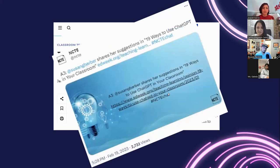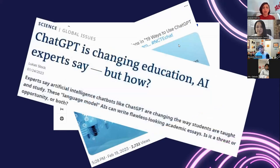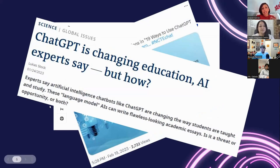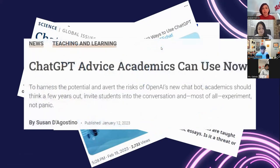At the CATE conference and from the National Council of Teachers of English, the message is: let's just work with it. There's also an article listing 19 ways to use ChatGPT in the classroom. A science magazine article sees it as an opportunity. Advice to academics says we should harness the potential but also know the risks — and not panic too much.